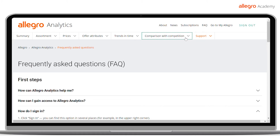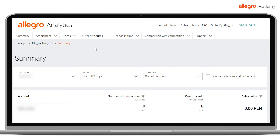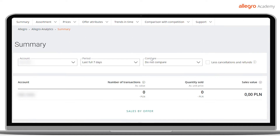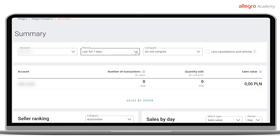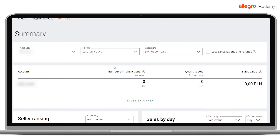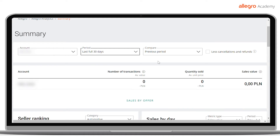You can filter each report. Remember to always specify the time period you want to obtain the data from. At the top of the page, you will also see the Summary tab. After clicking on it, you will be able to see the summary of your sales on your Allegro account.